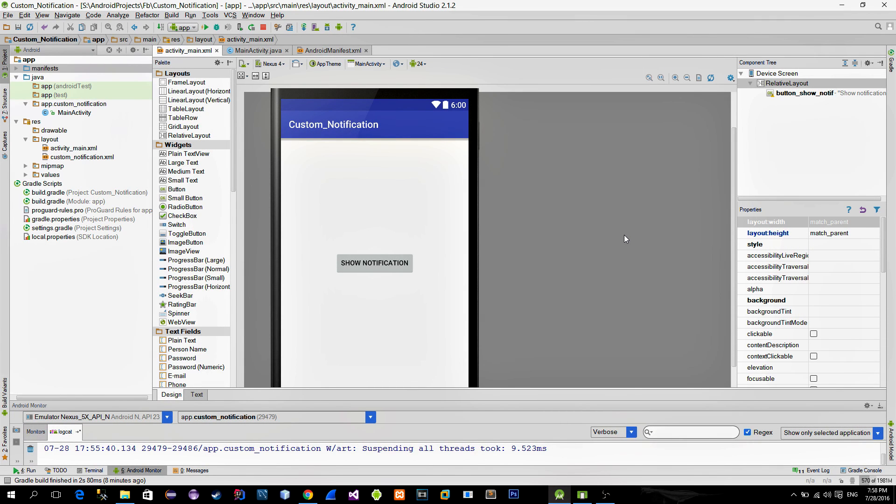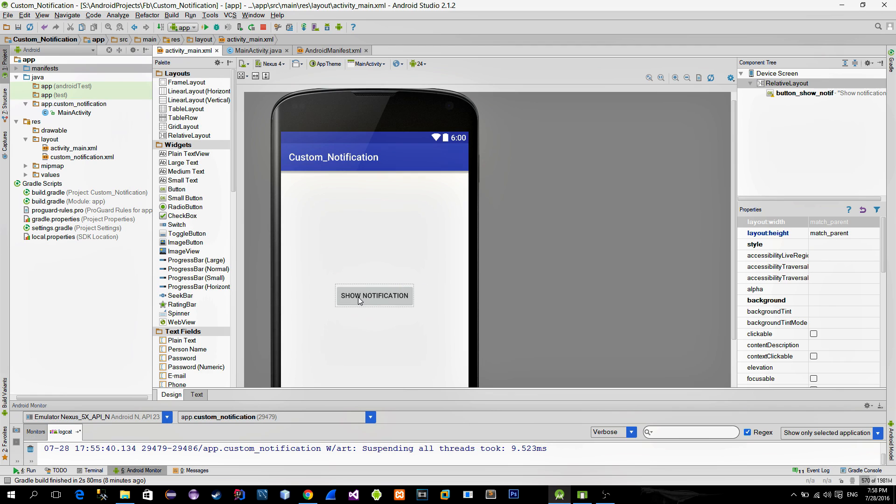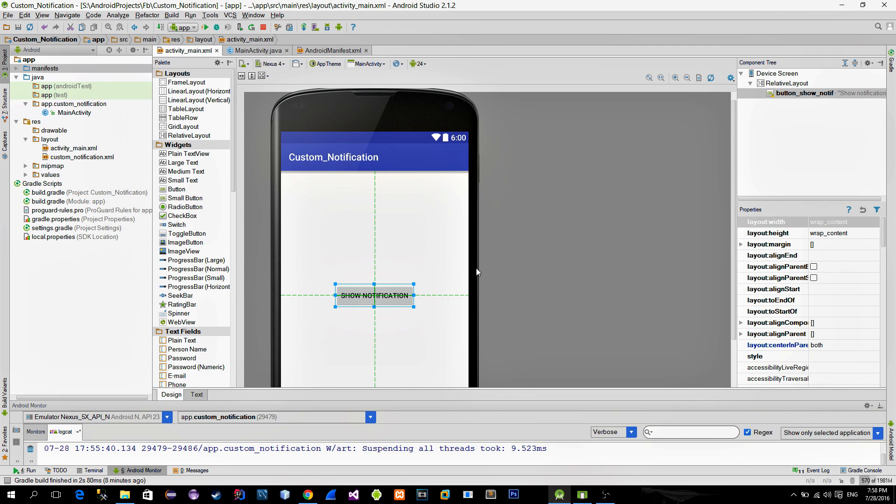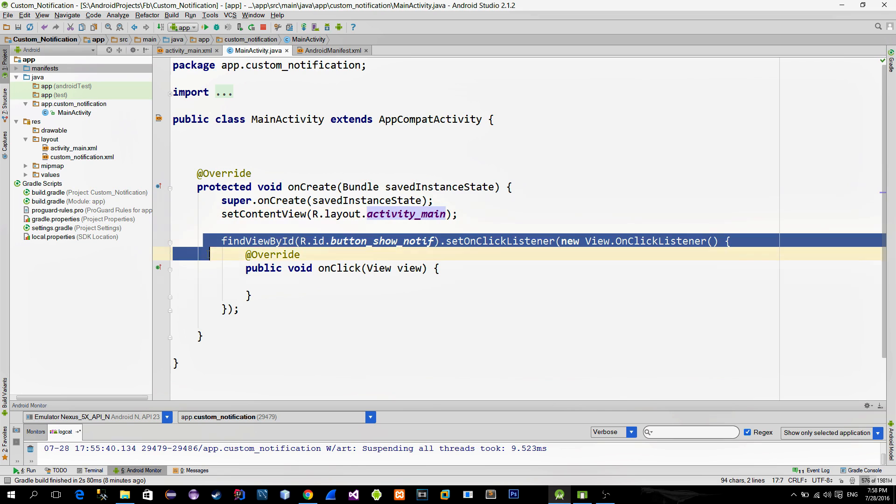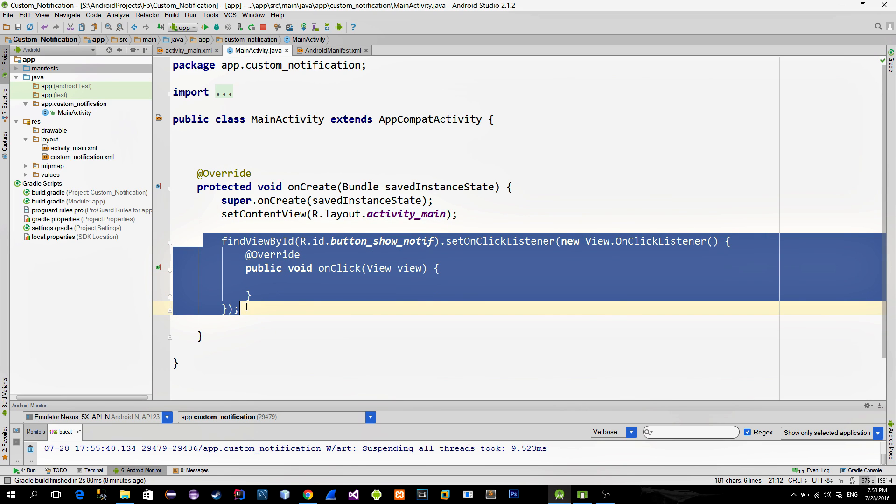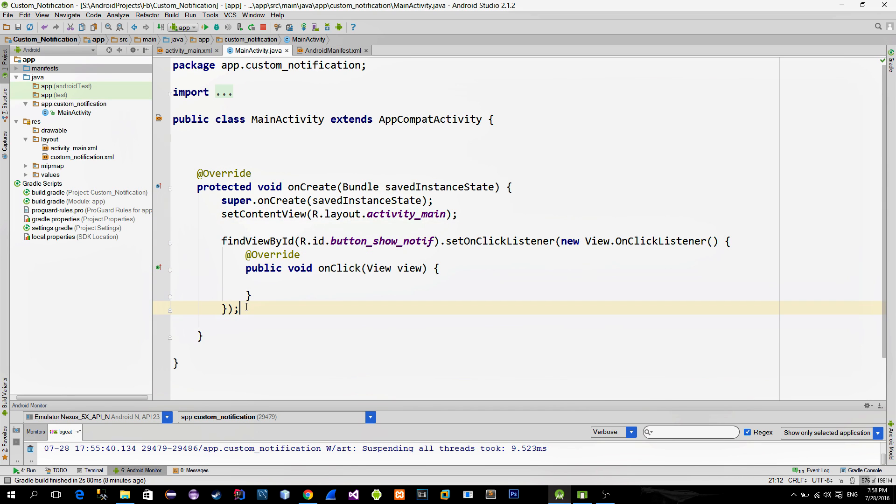In the main activity layout there is just a simple button that will trigger the notification. In the main activity itself I referenced this button and set the click listener on it.